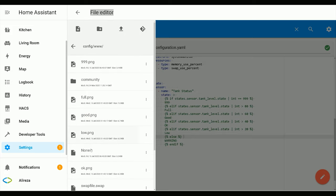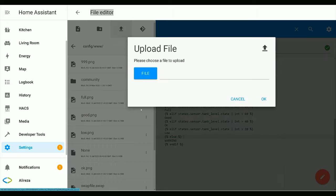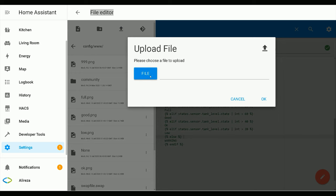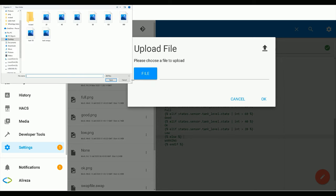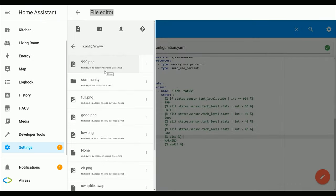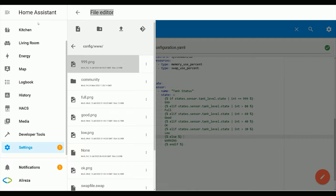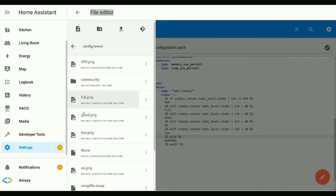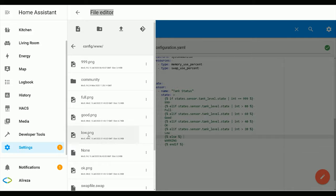Then you have to import the pictures you want to use in this folder by clicking Upload File, browsing, and clicking OK. I have already uploaded the images that I want to use. These are the pictures, the images that I want to use.